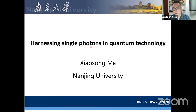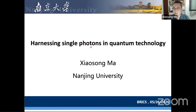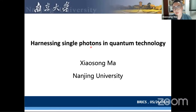Okay, first of all, thank you for the invitation. It's my great pleasure to give you an overview and some recent updates of our group's work, specifically on photonic quantum technology.